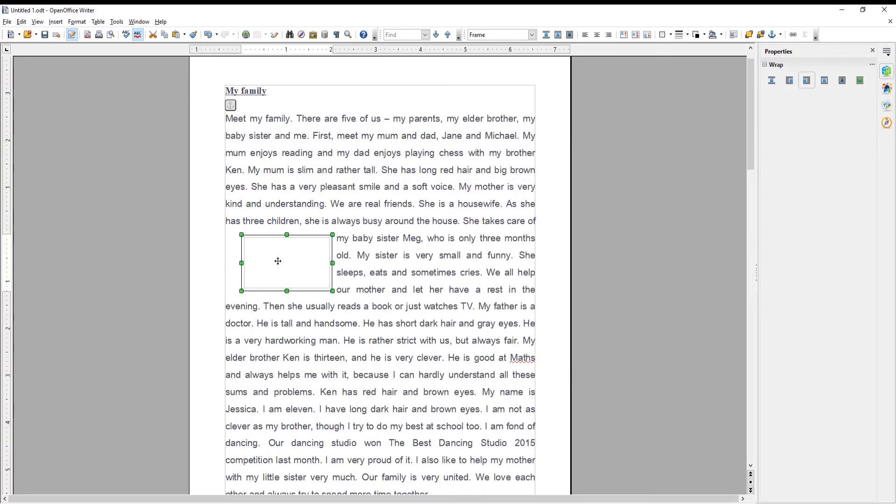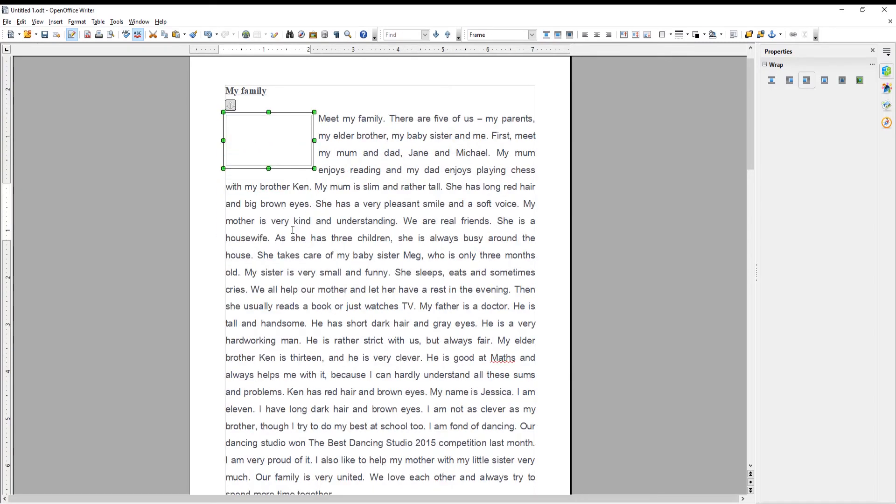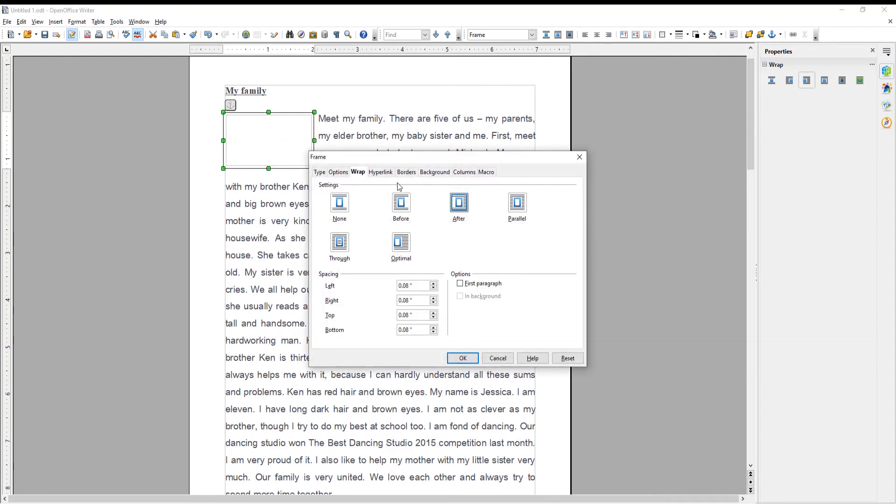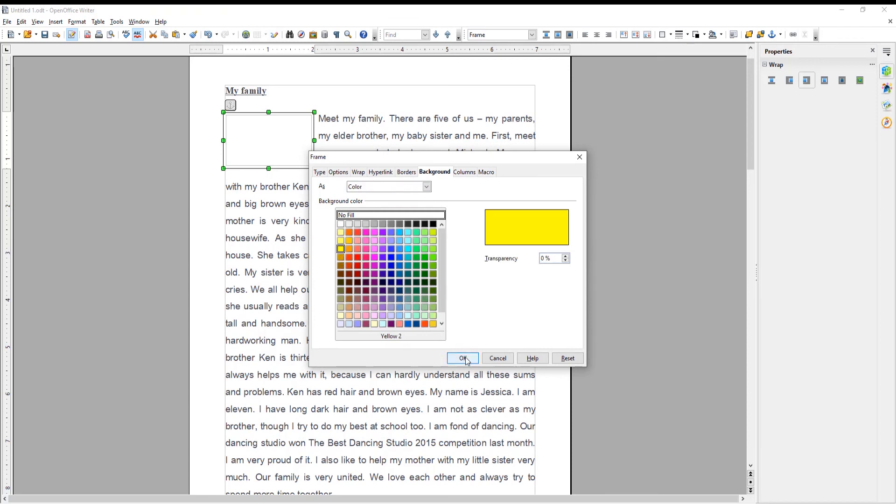You can also change the color of the frame. Right-click on the frame and choose Frame from the list. A new window will open. Go to Background tab. Select the color that you want and click OK.